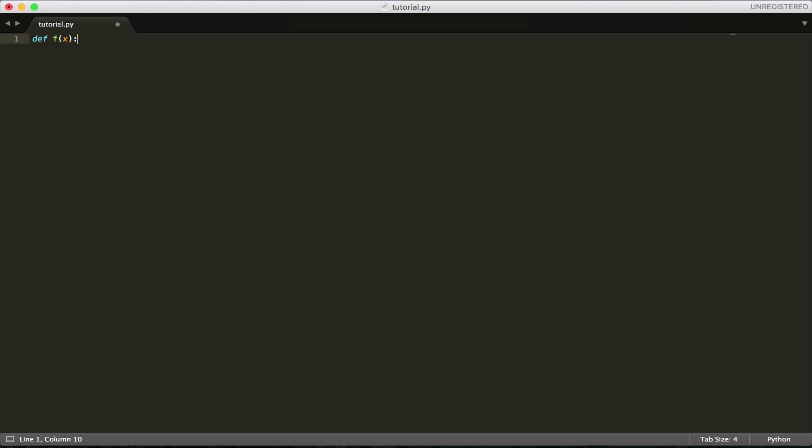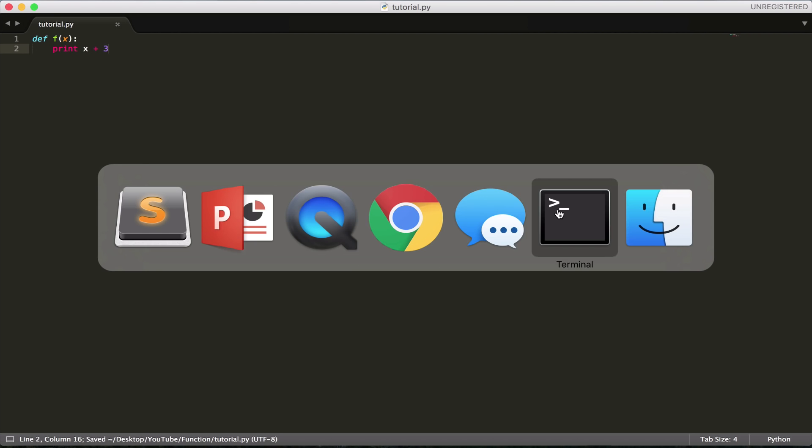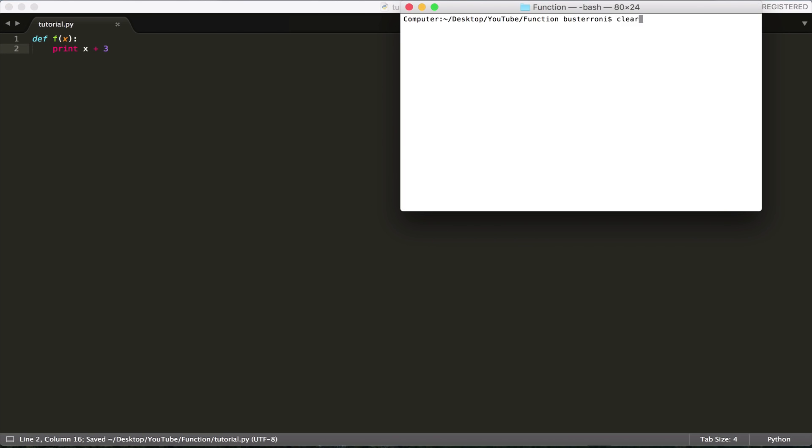And then we're going to indent. So Python works on an indentation basis. So we're going to just, let's say we'll print out the value of x plus 3. And let's run this and let's see what happens. So if I run this program, nothing will happen because I haven't called f of x yet. Think about it—if you just write down f of x equals x plus 3 in math, you're not actually doing anything. You're just writing down a function.